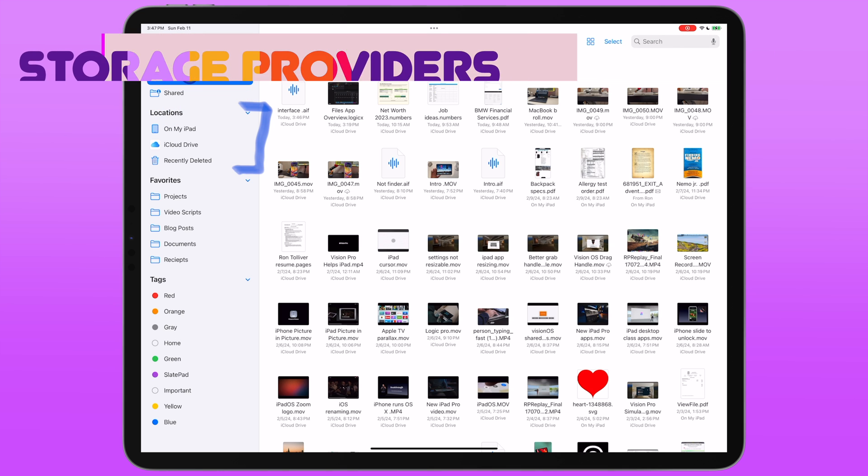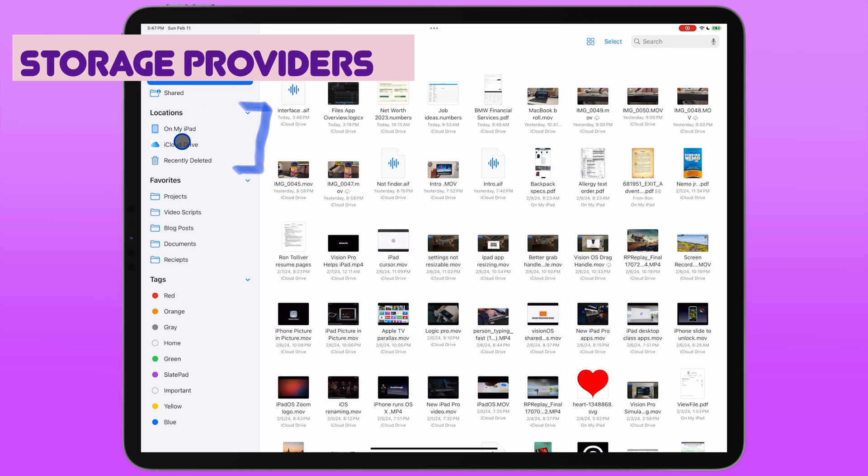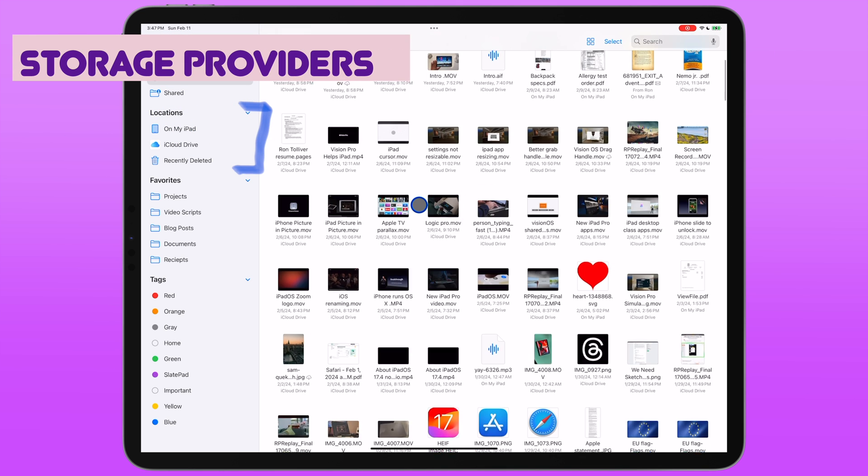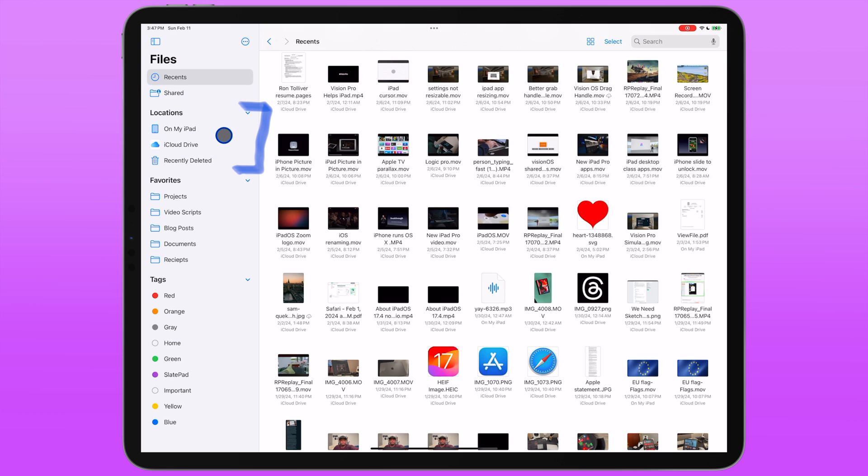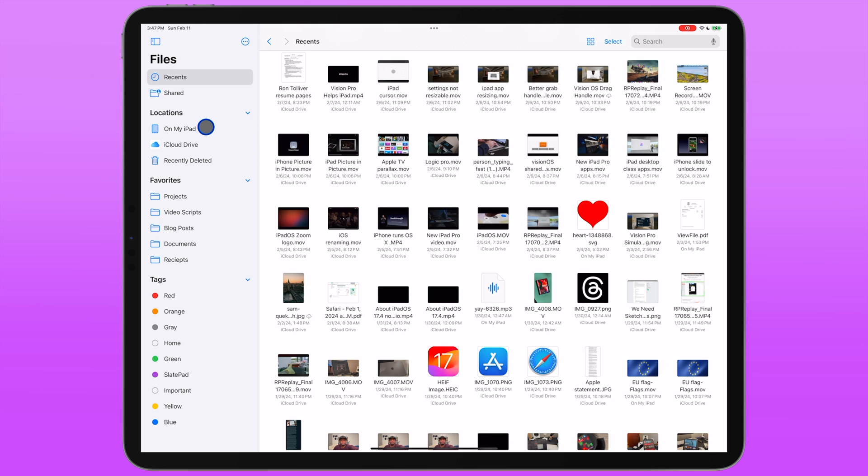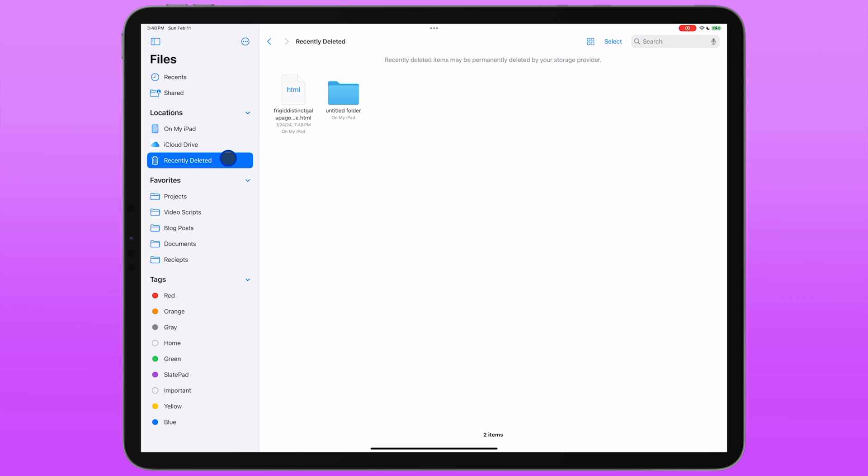Next, you have the Location section, which shows you your storage providers. A storage provider is an app or service that exposes its files in a way that the Files app can tap into them and other apps can access them as well. I have the On My iPad option, which is just my local files, my iCloud Drive, and Recently Deleted, which shows all the files you've deleted across your various storage providers.